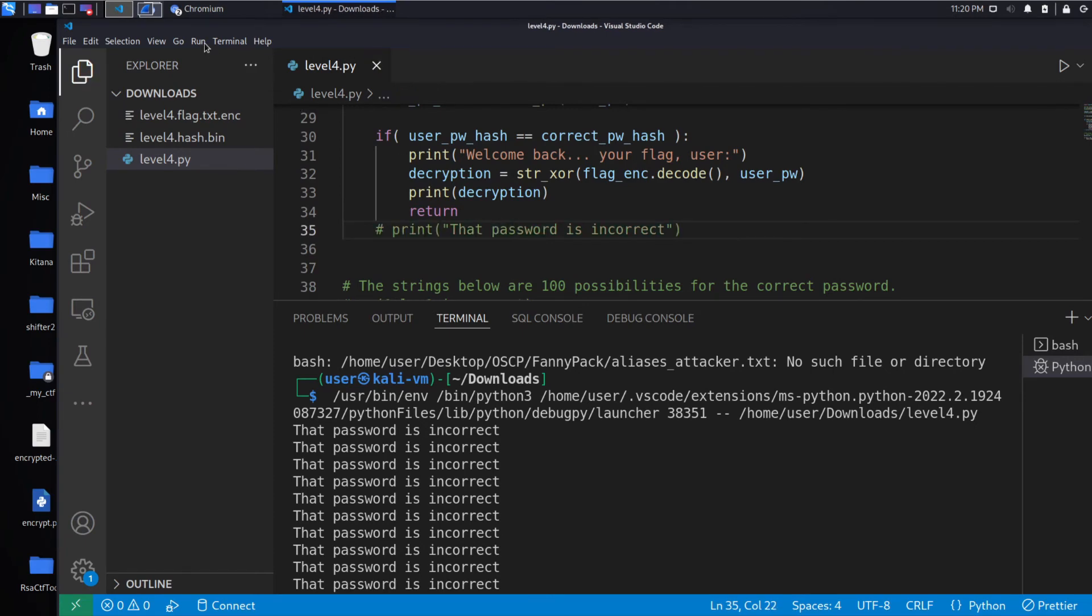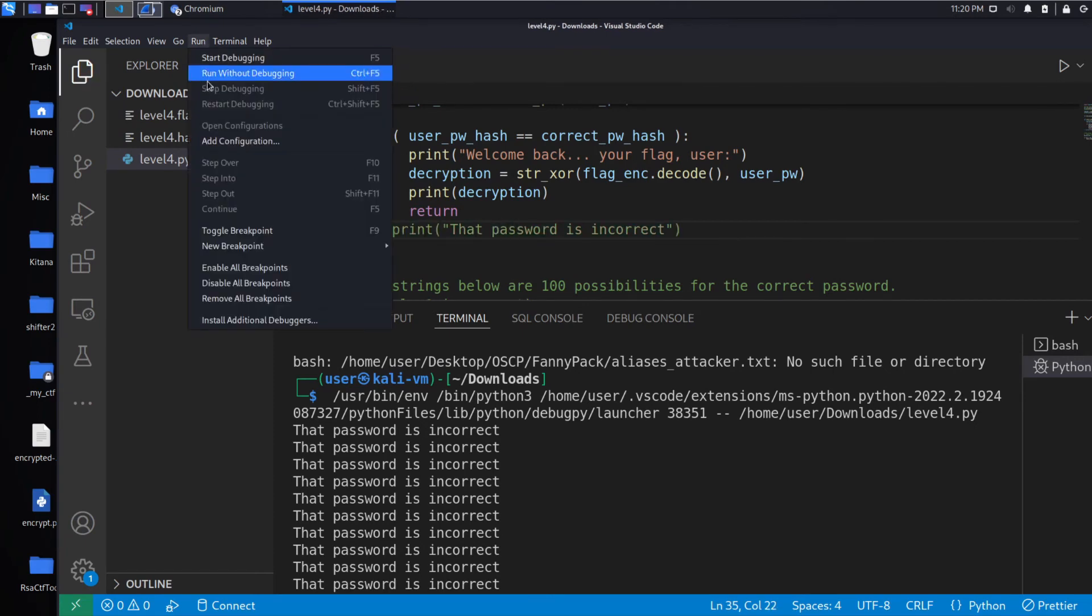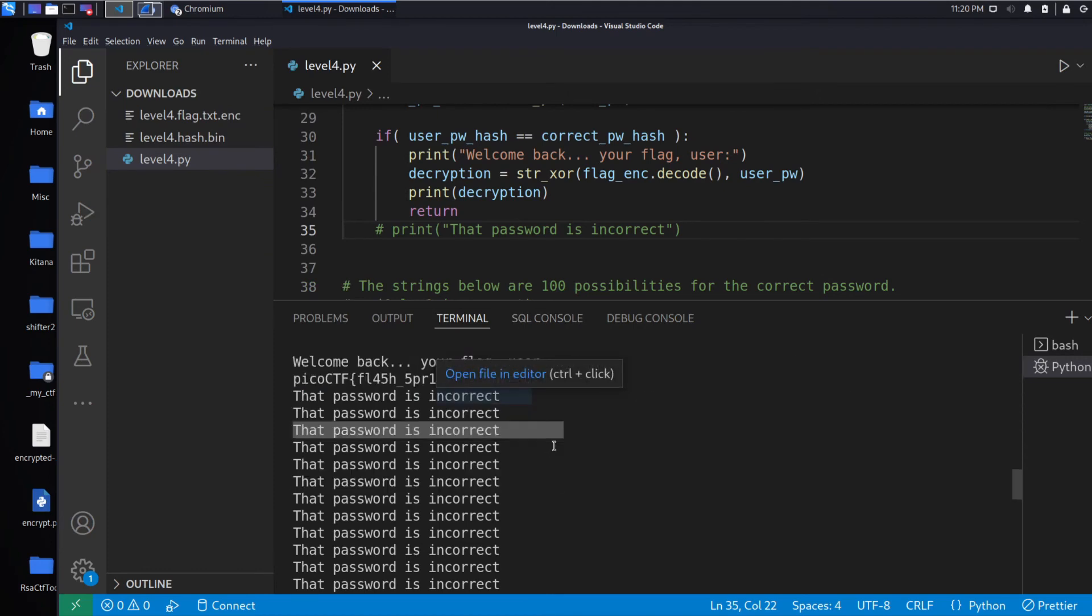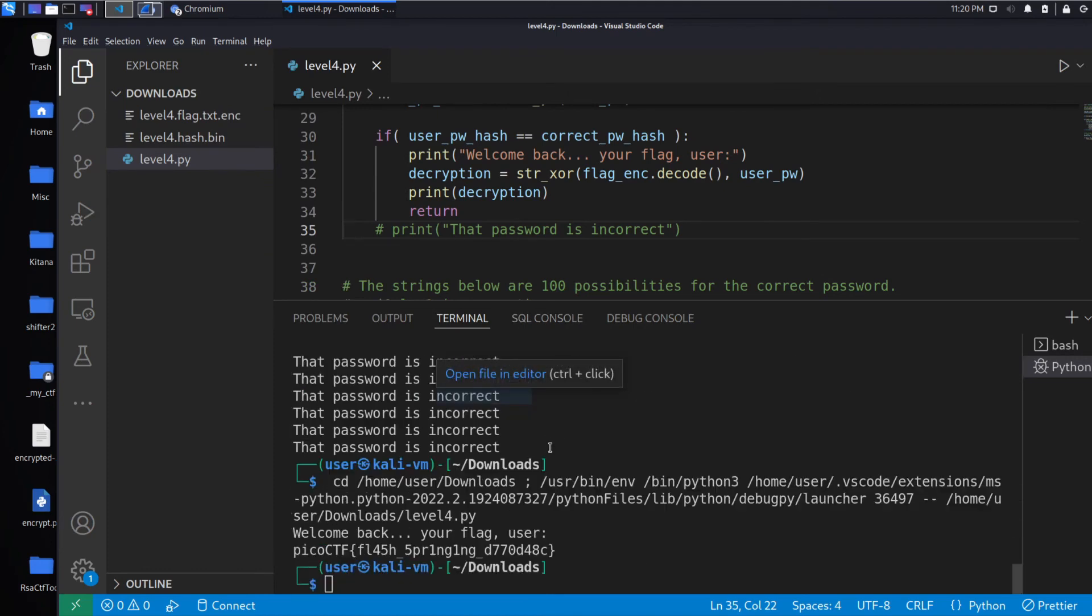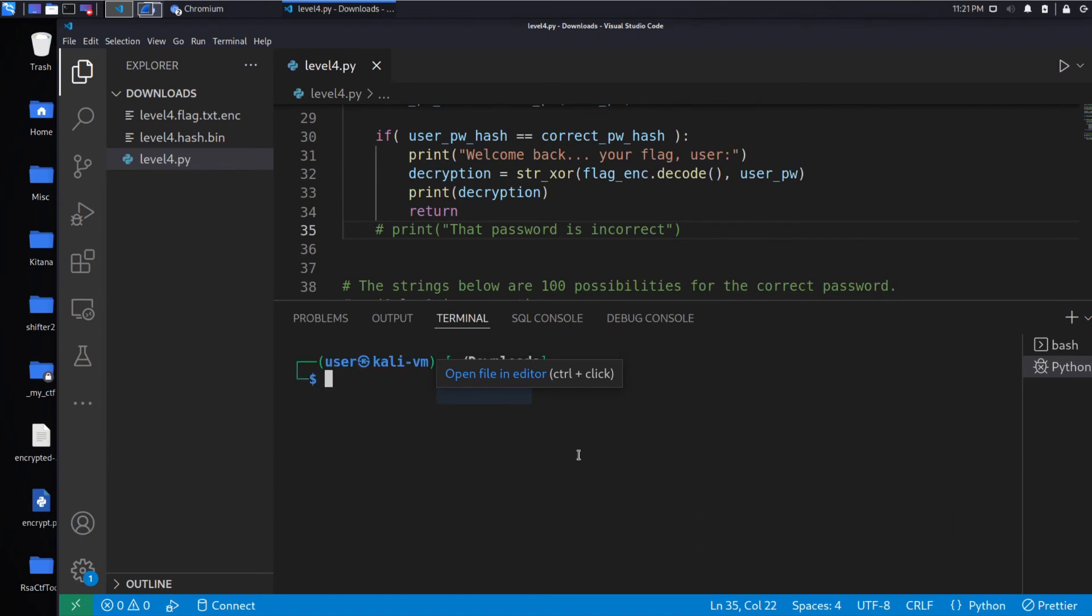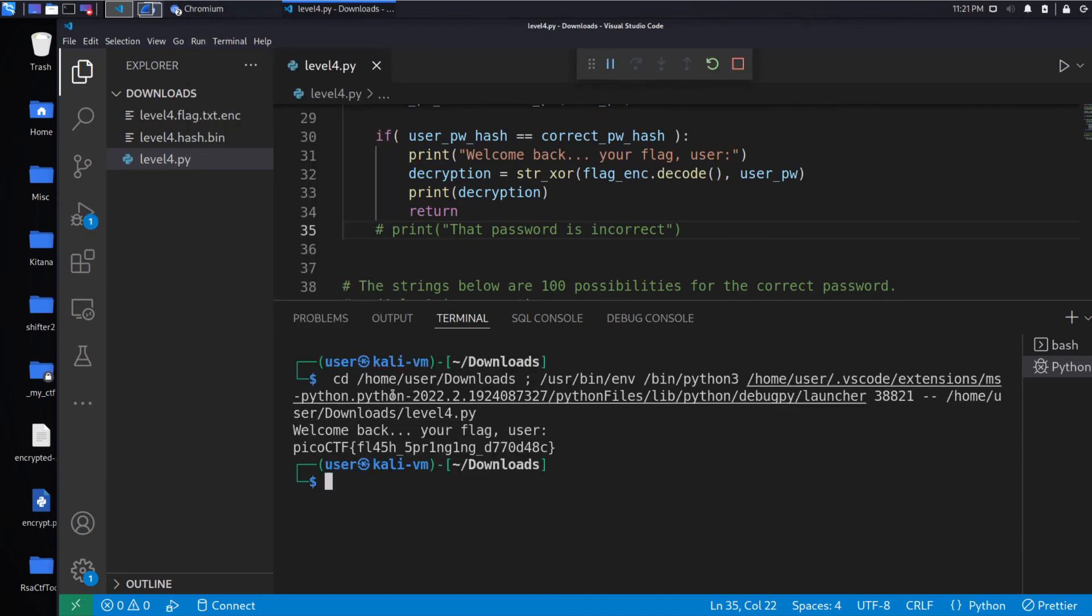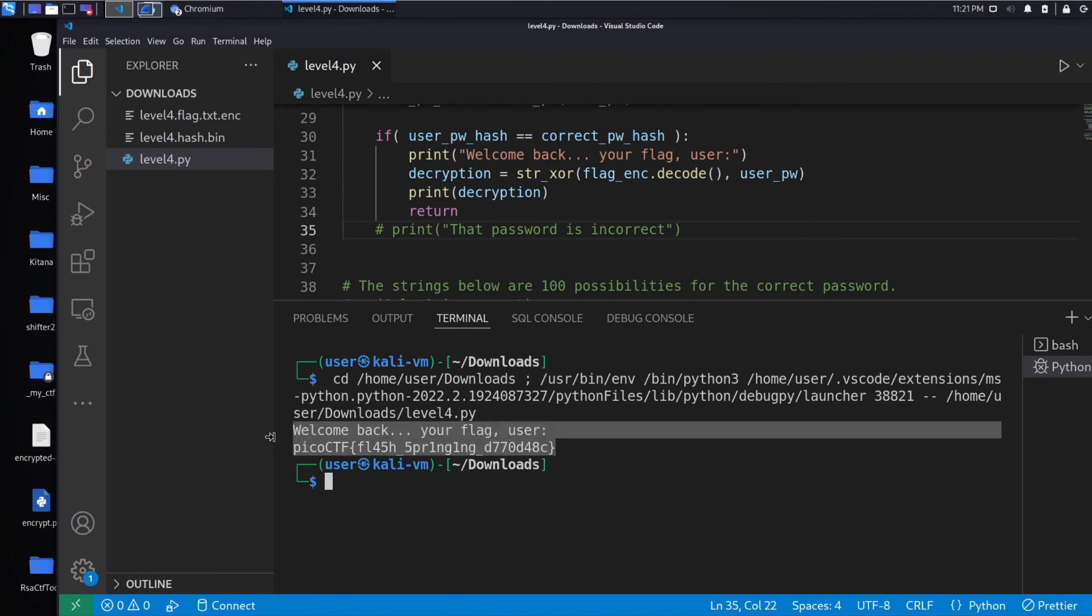So let's go ahead and remove that print statement, just to simulate a more complicated example. Sorry, I should have cleared this. Now I'll run it just so it's really obvious. And what you can see is rather than getting all that spam, we just get the flag.